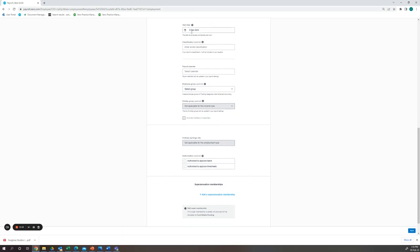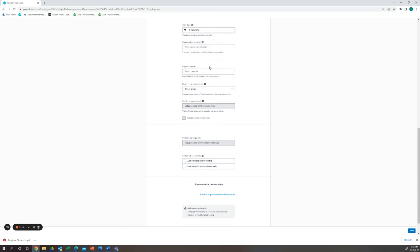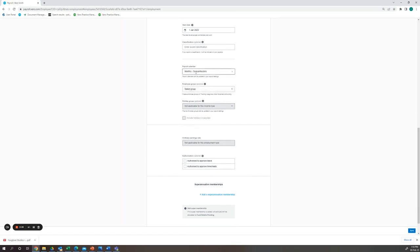Our start date we are going to put to the 1st of January and select the subcontractor payroll calendar.